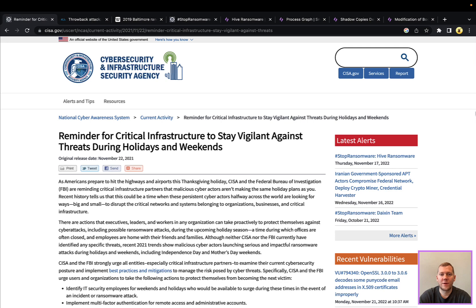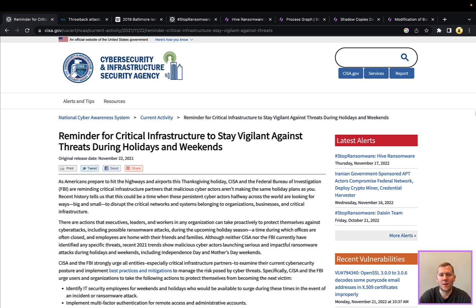Hey everyone, Tim here from SnapAttack with a special Thanksgiving edition of our Threat Snapshot series. Hopefully you have the day off and are spending it with friends, family, and loved ones, but we still wanted to keep you up to date on the latest cyber threats.